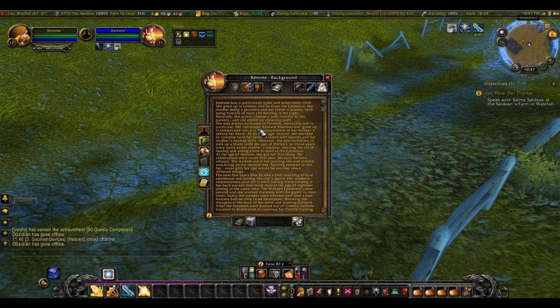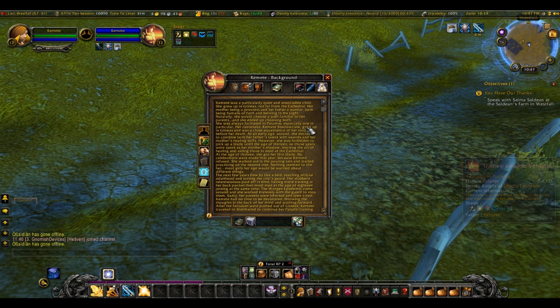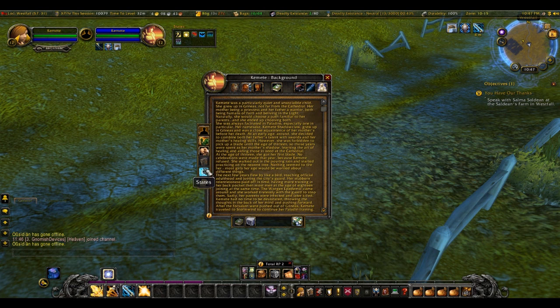Background — background story. My character Apolladin's background story is a bit long because I've been working on her for a while — not the actual character of course, but the lore.